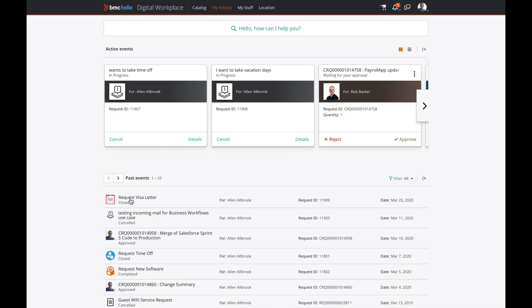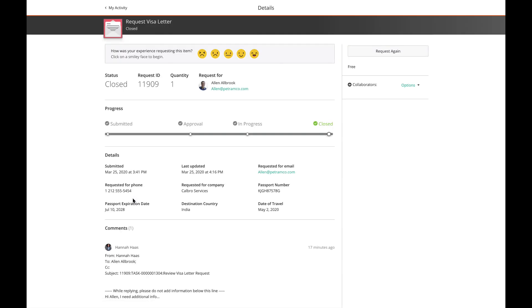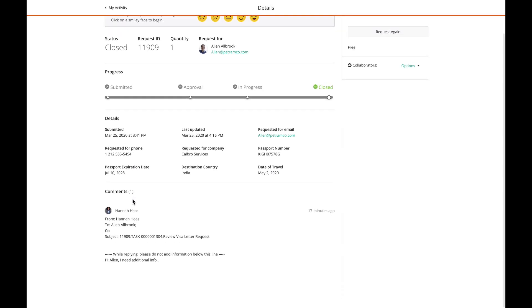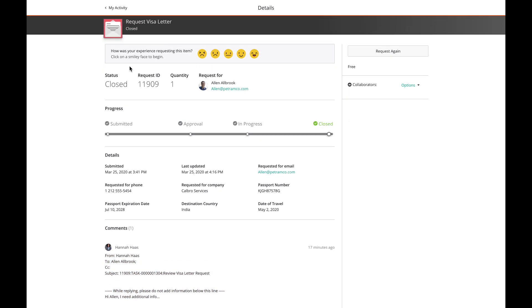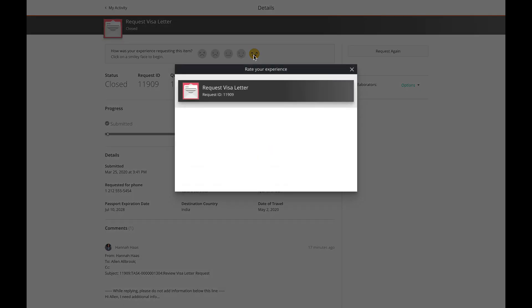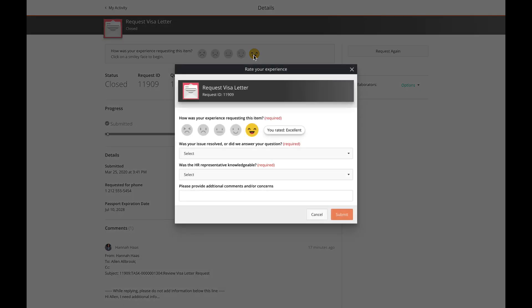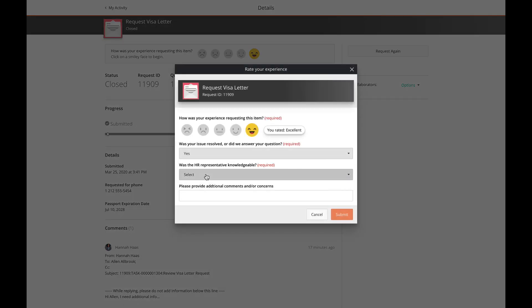Let's take a look at some digital workplace-related enhancements from a requester perspective. First of all, email communication between the requester and agents is now shown as comments in digital workplace. Besides that, the response to a custom survey is now displayed in business workflows. Let's respond to this HR sample survey and submit it.